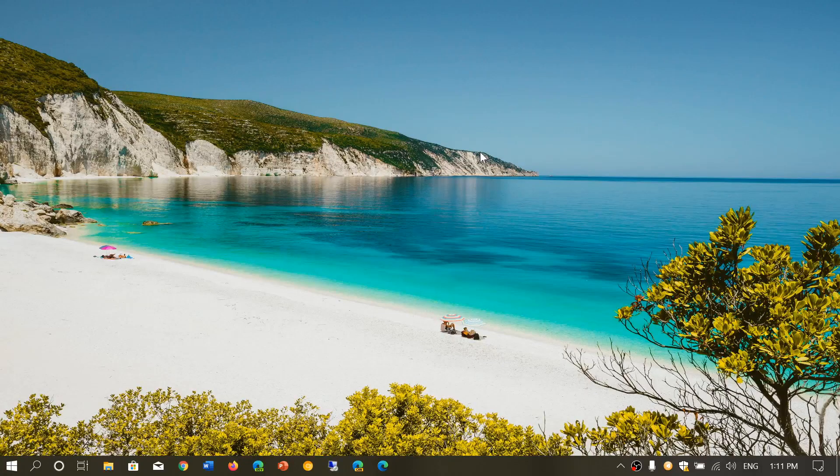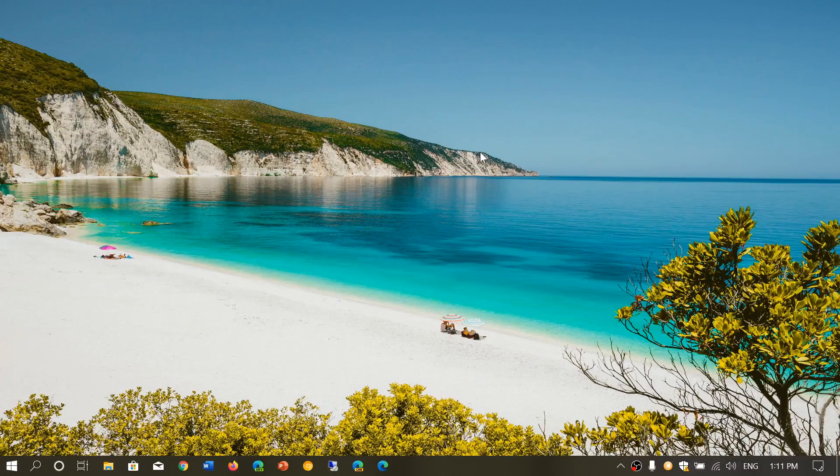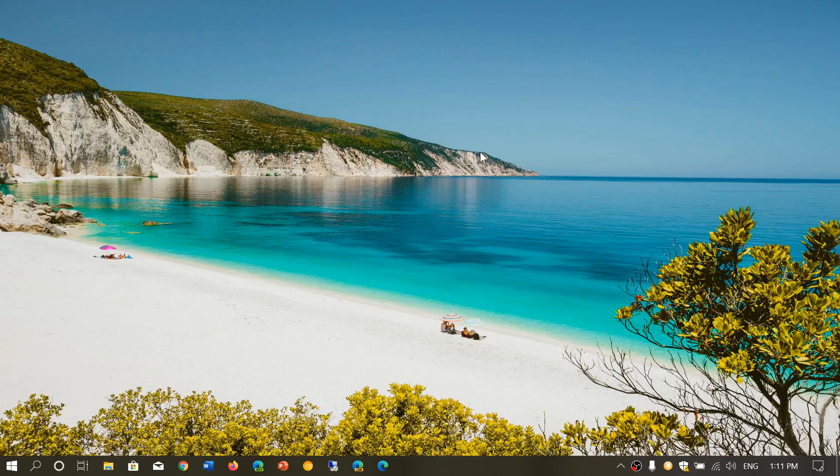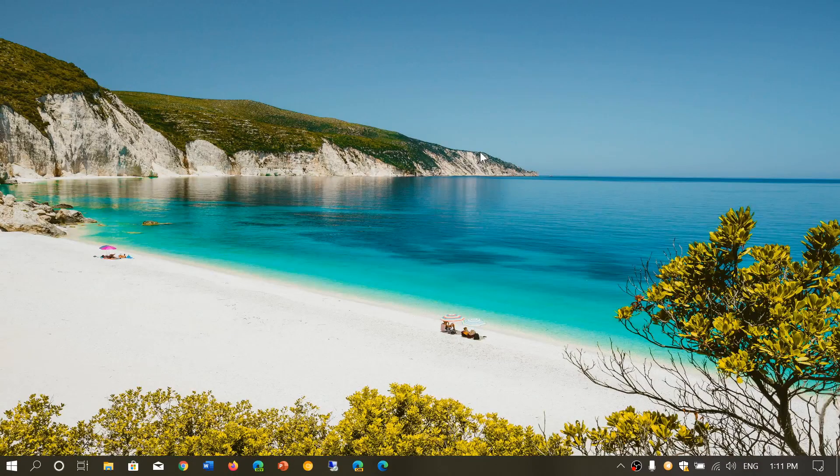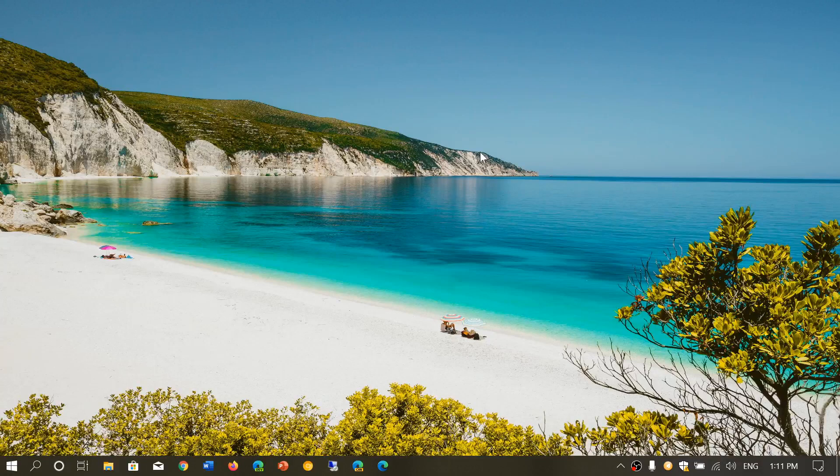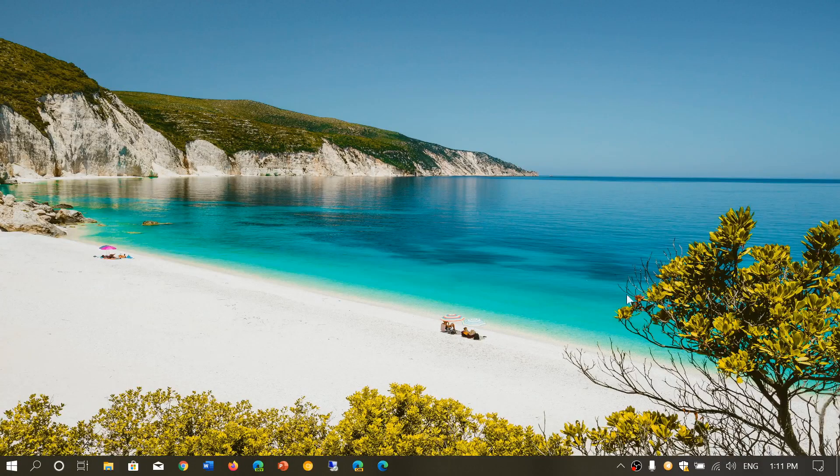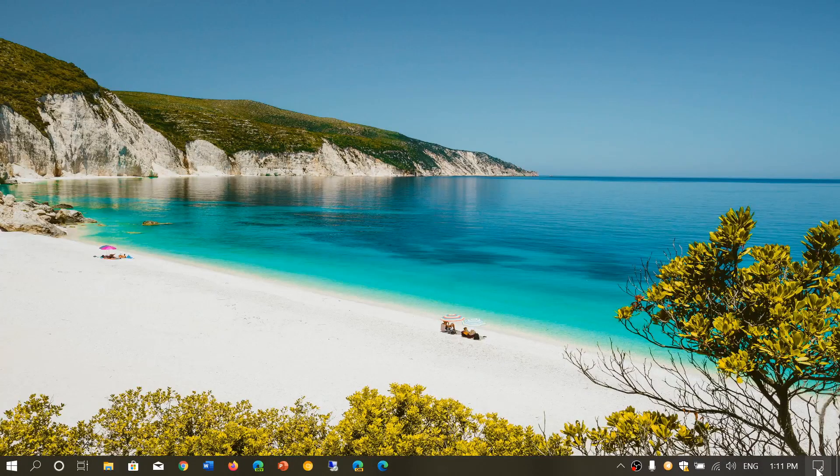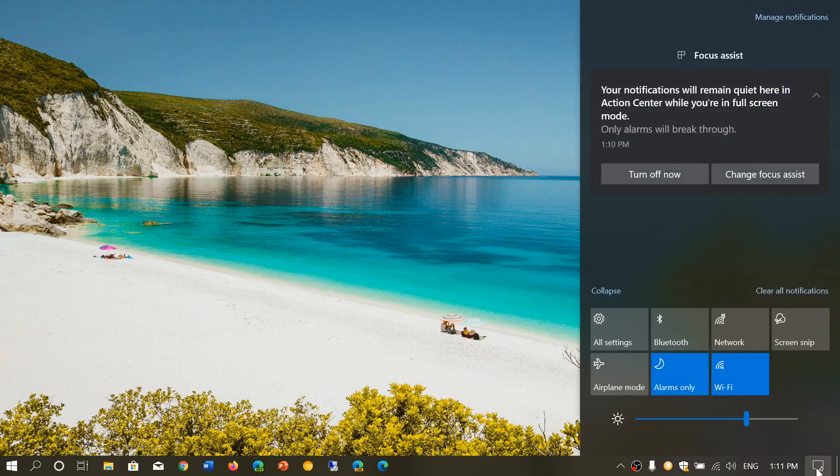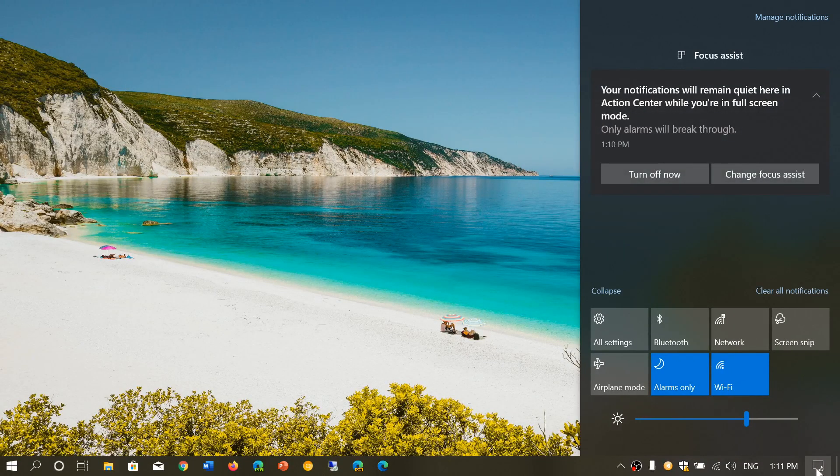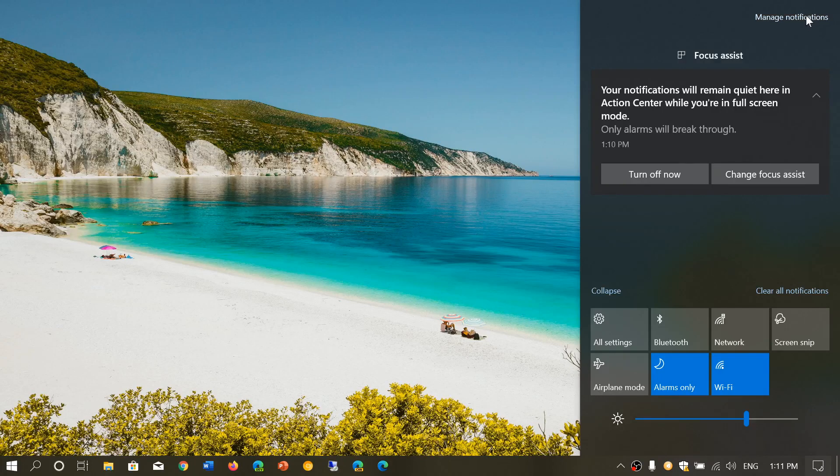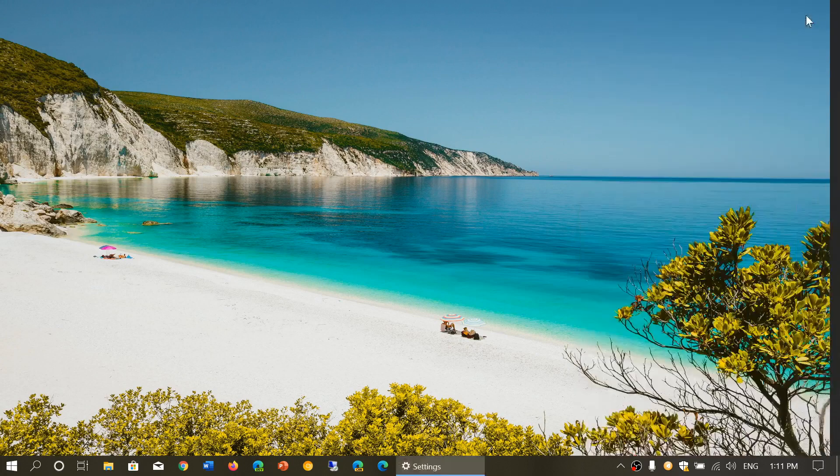There are things you might want to disable or change. So you'll have a little more control with the different notifications coming from the Quick Action Center. If you click there in the new version of Windows, you'll now have managed notifications on the upper right corner that you can click.